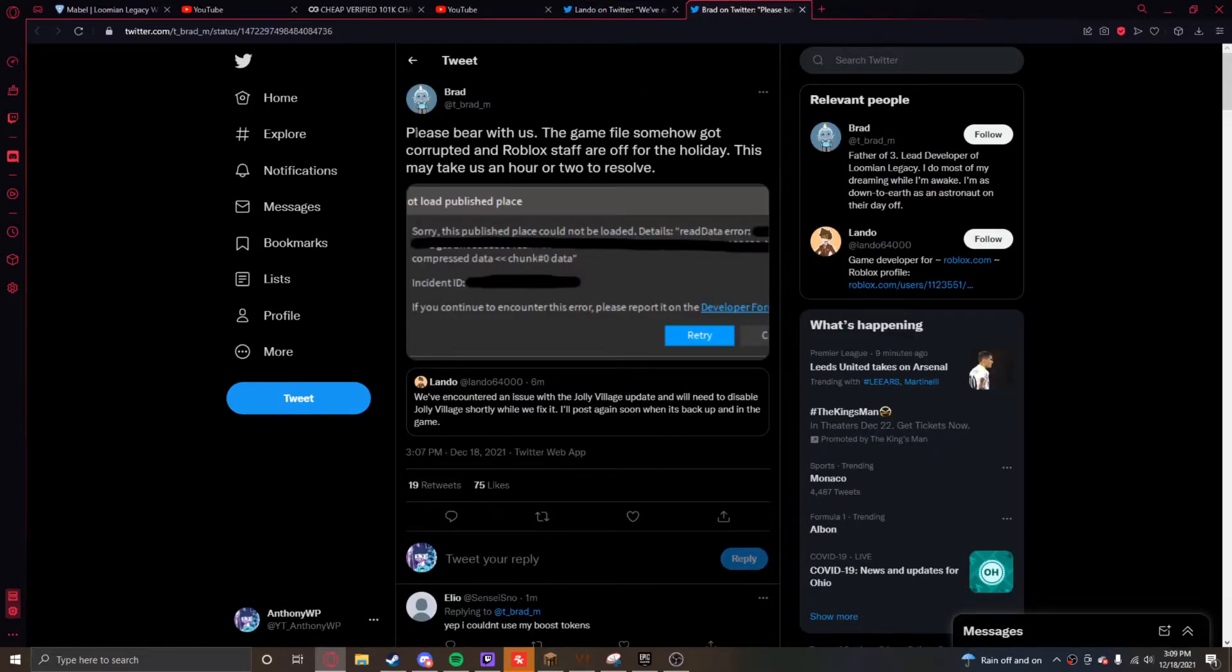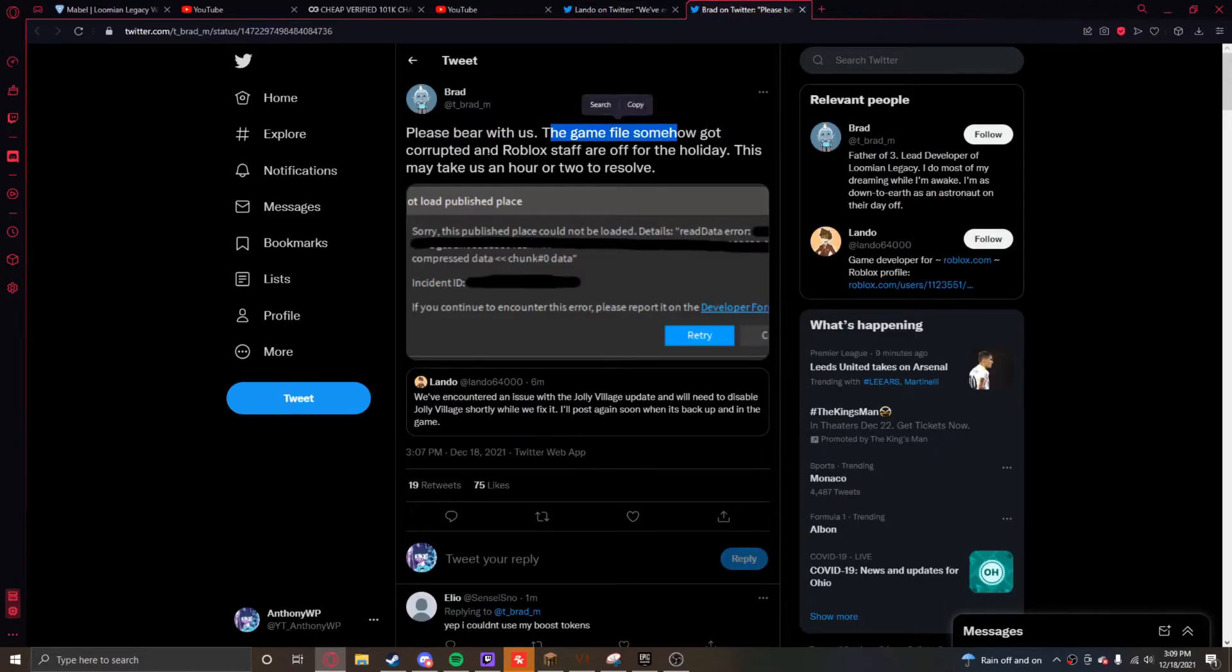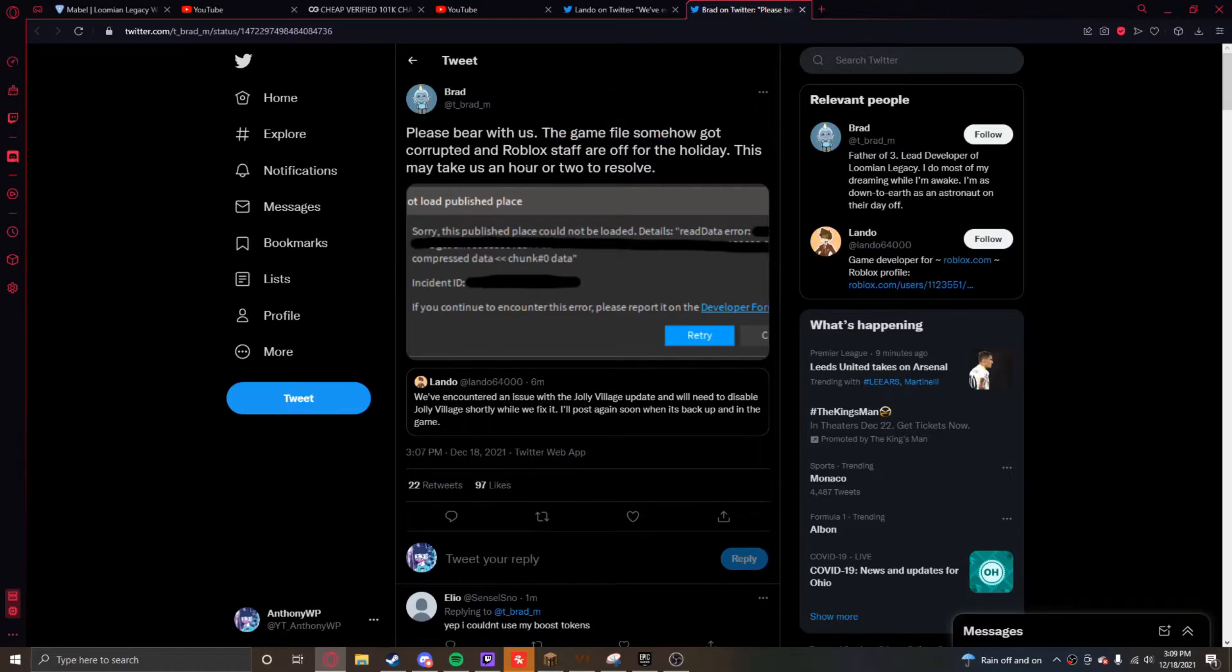And Brad said, please bear with us, the game file somehow got corrupted and Roblox staff are off for the holiday. This might take an hour or two to resolve.